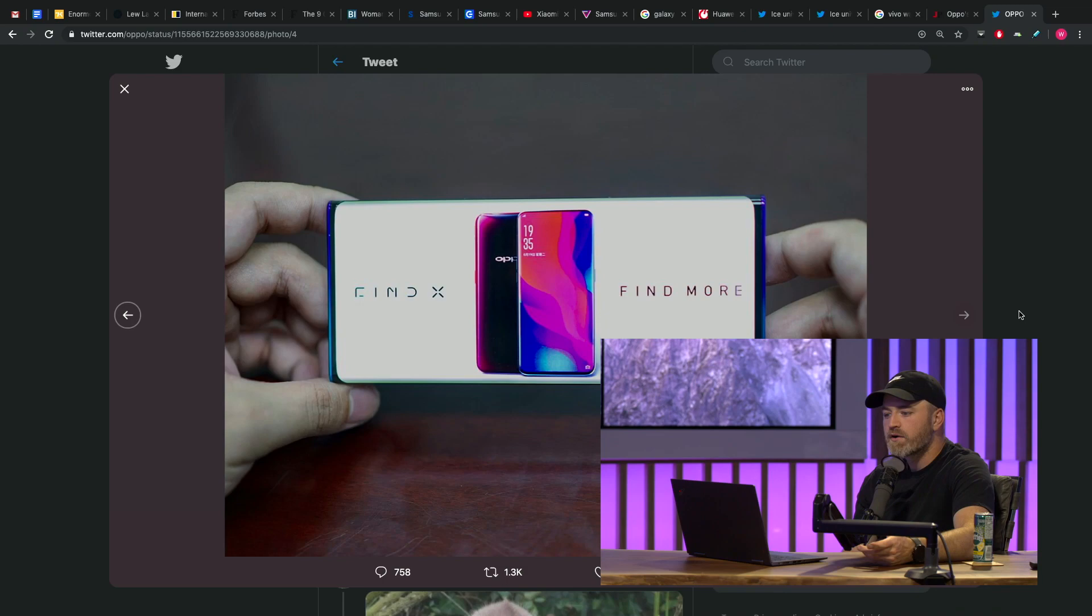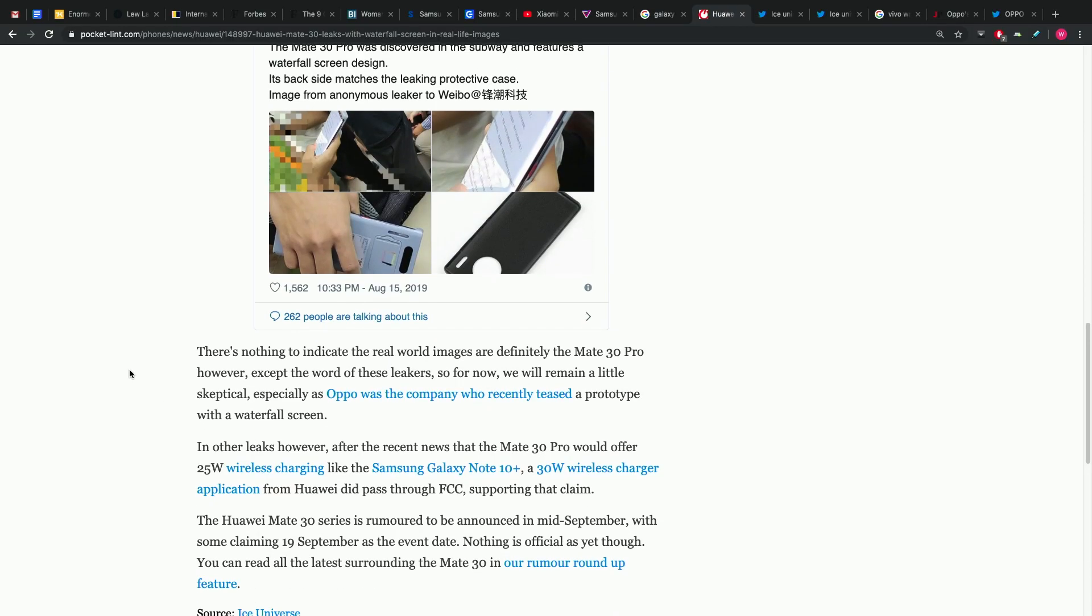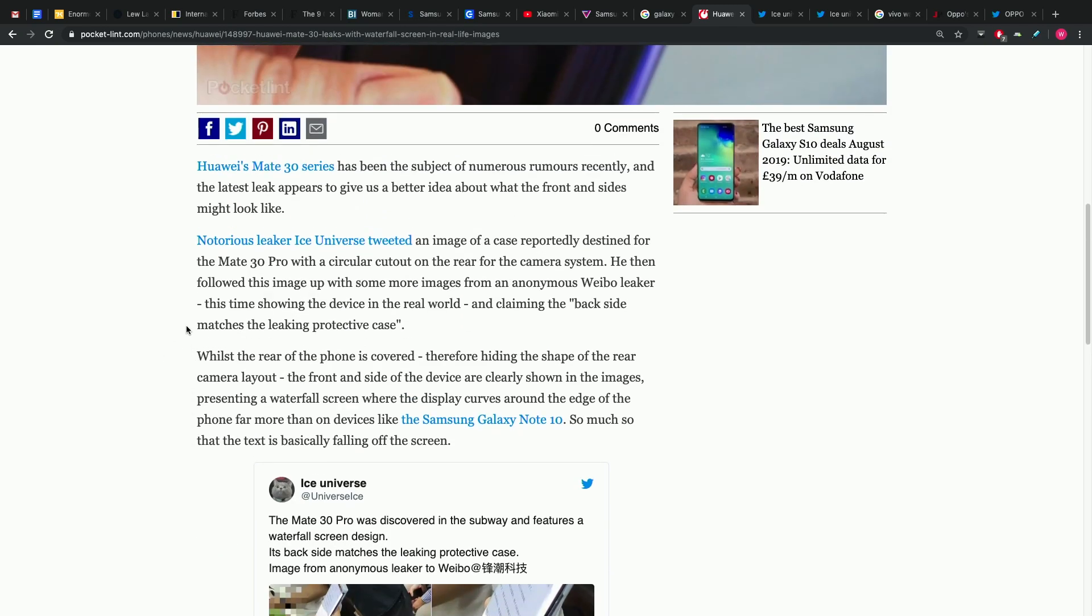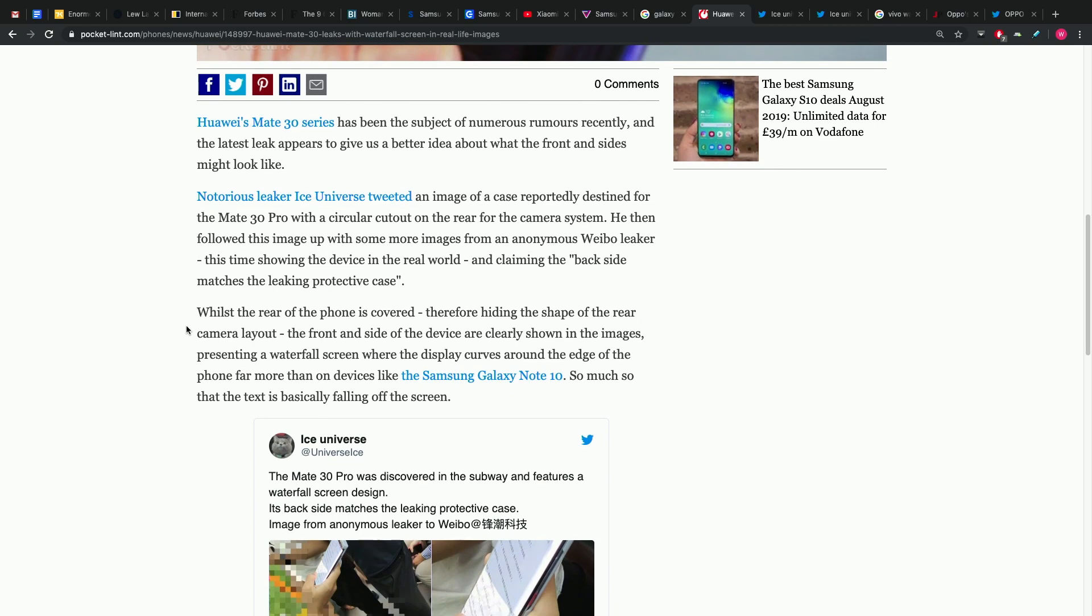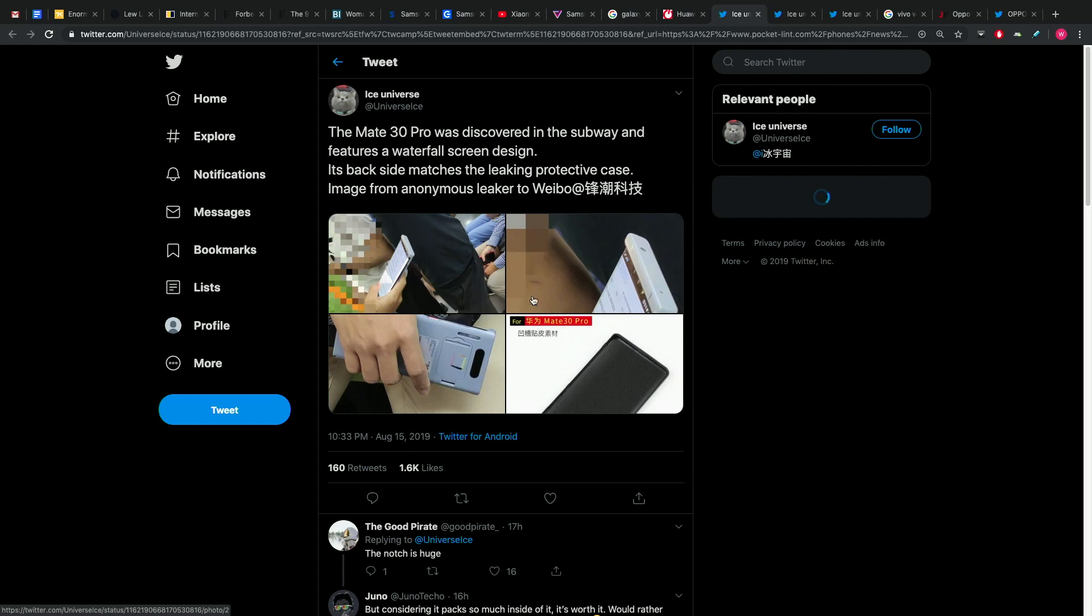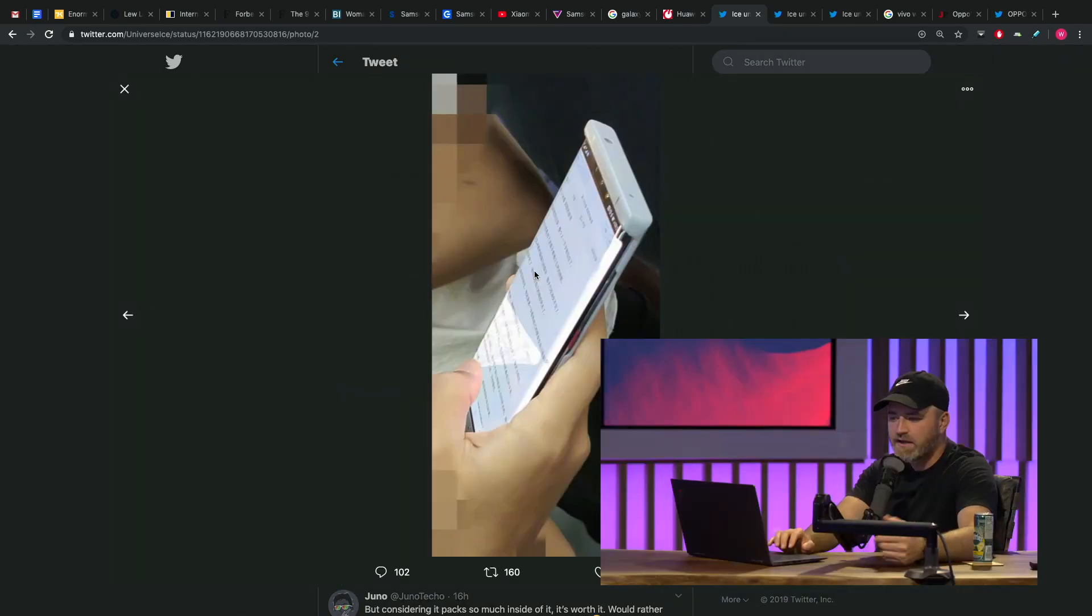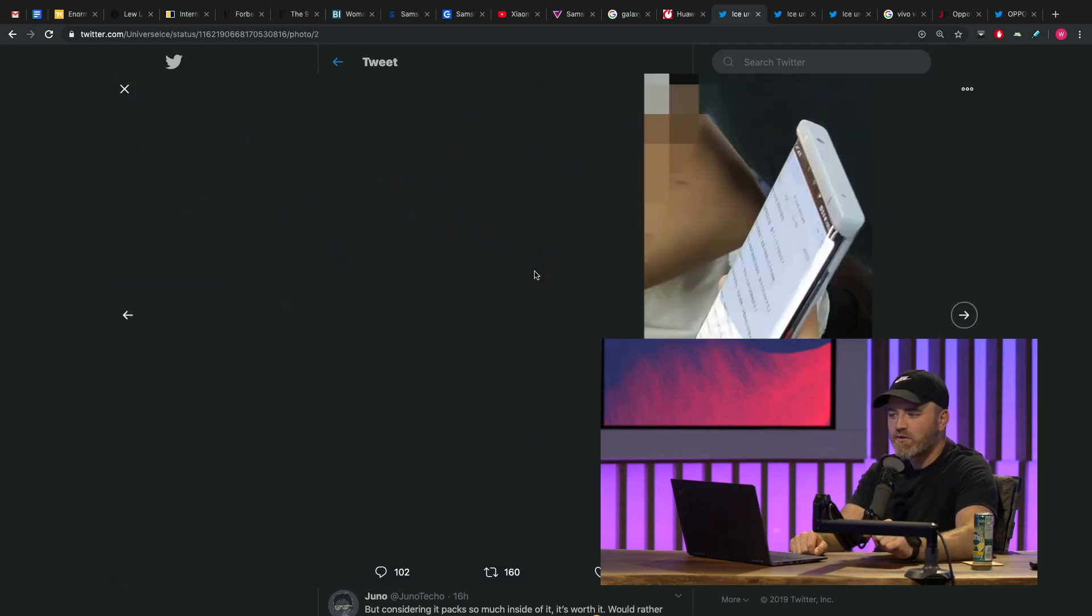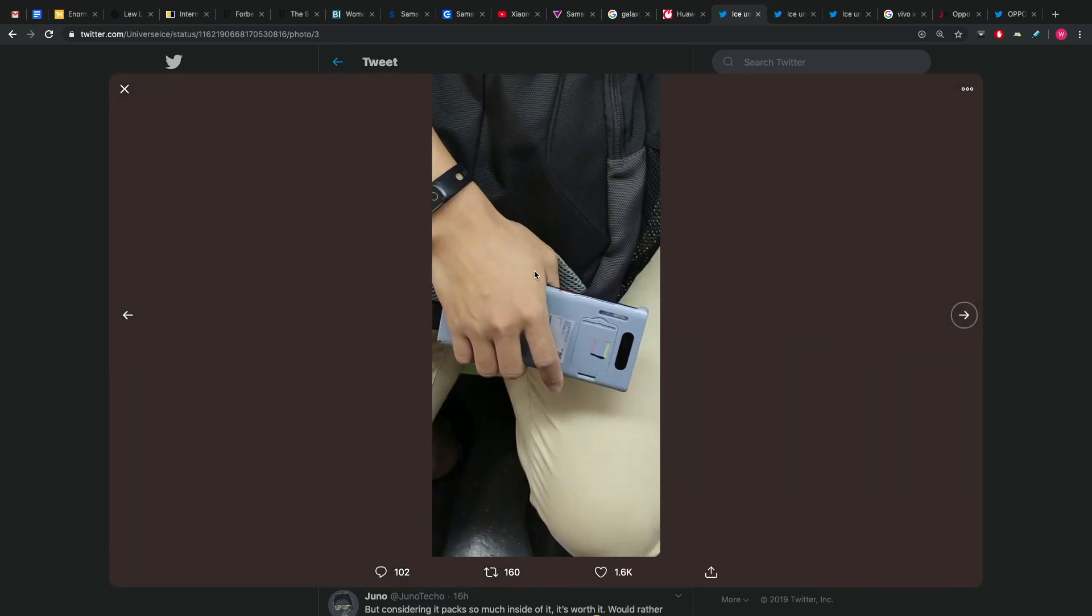Some other potential specs here for the Mate 30 Pro besides the waterfall screen, which apparently is going to fold 88 degrees on each side. The display characteristics, 6.7 inch AMOLED and the side bezels, as I mentioned before, not even visible when viewing it from the front. The camera layout likely a circular cutout with plenty of camera options on the back, including a pair of 40 megapixel cameras. One of those cameras will employ a 1x1.55 inch sensor, current sensor that's on the P30 Pro.